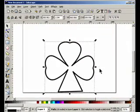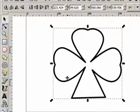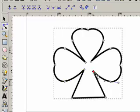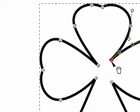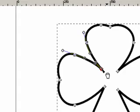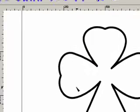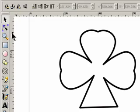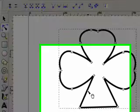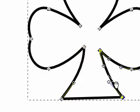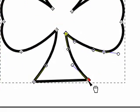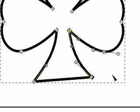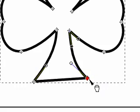And then again we select both items and come up to Path and go Union. So now we kind of have a basic shamrock form. We can pull these out just a little bit. And if we wanted to we could pull this side in, pull that side in, and pull this side in a little bit.